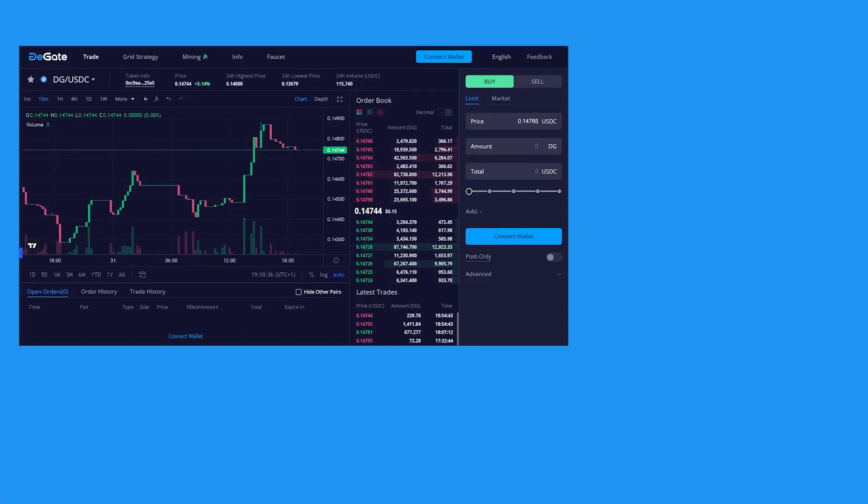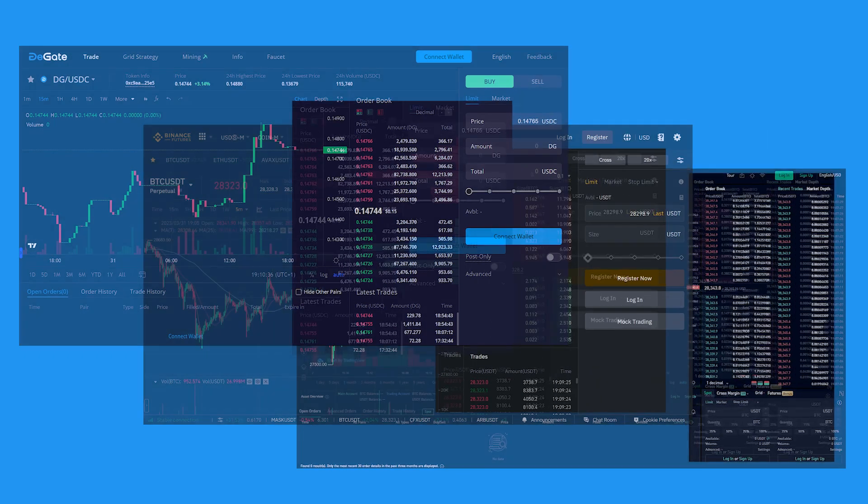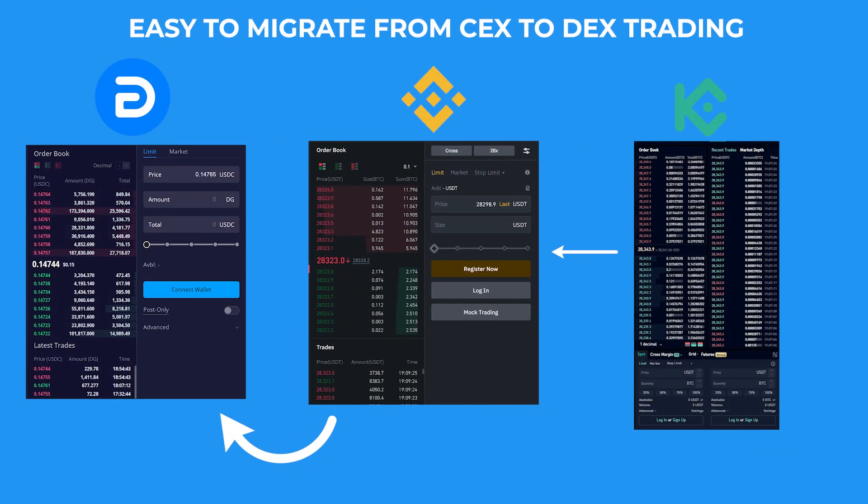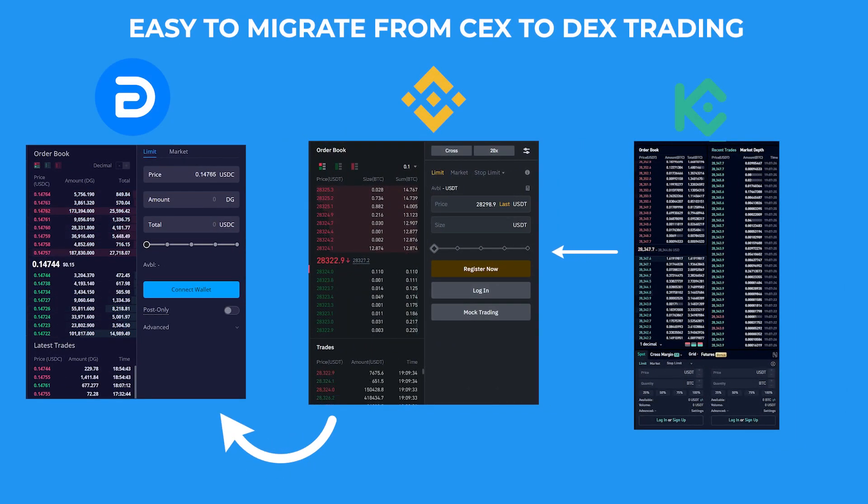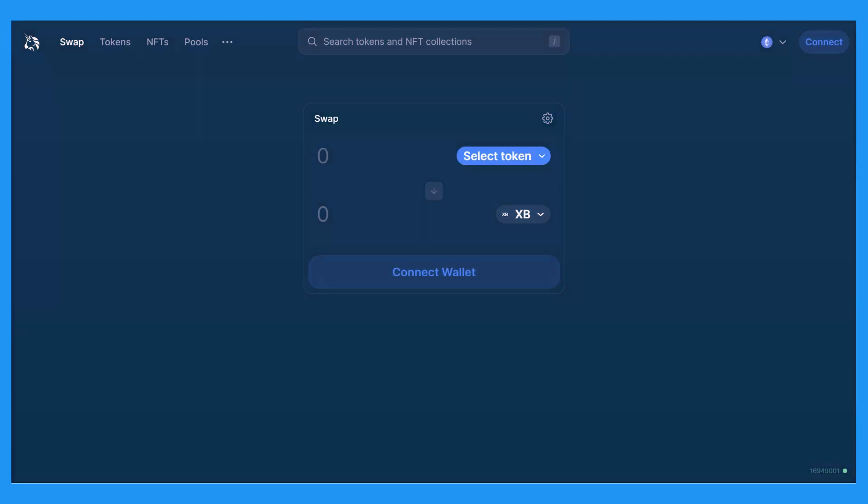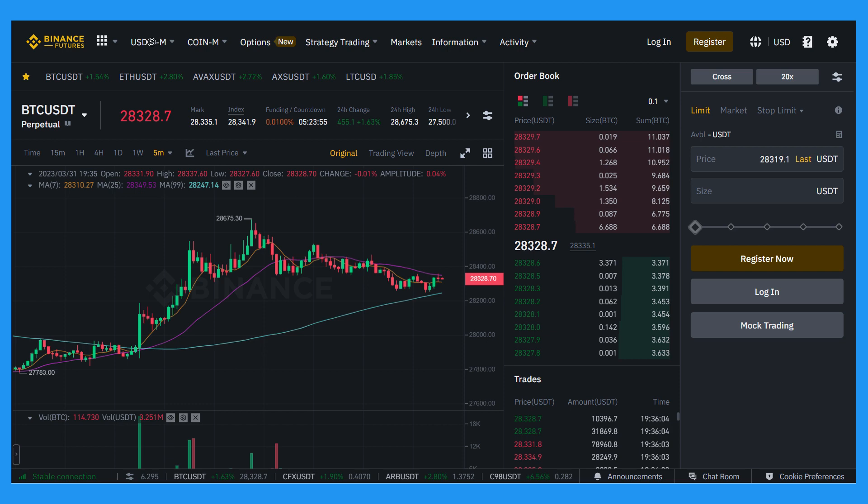The order book feature on DeGate is one of the most iconic features DeGate has to offer. It has a clear resemblance with the trading environment of centralized exchanges like Binance and KuCoin, which makes it easy for users who are migrating from centralized trading into DeFi to navigate their way around the DEX. This is a game-changer as DeFi platforms are traditionally vastly different from centralized exchanges, making it more difficult to migrate to.